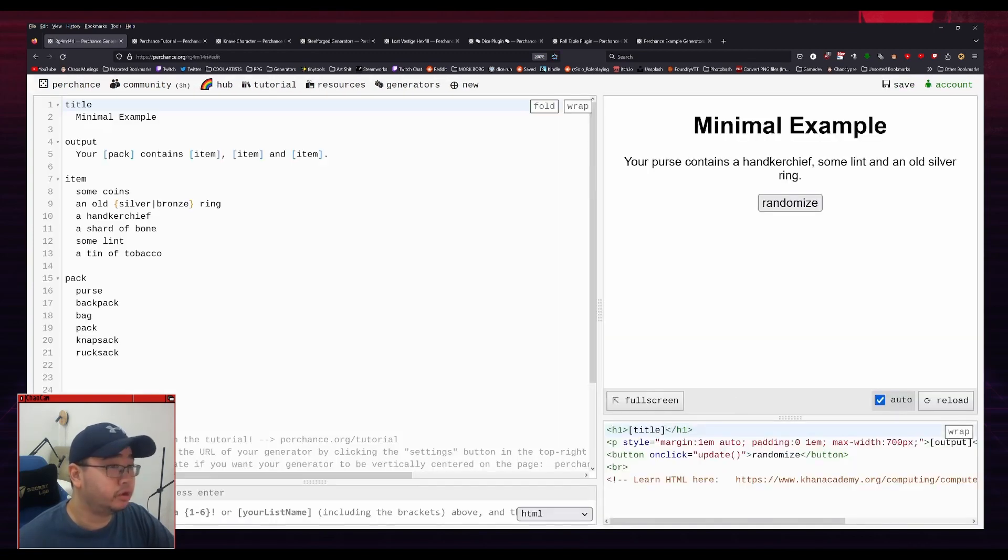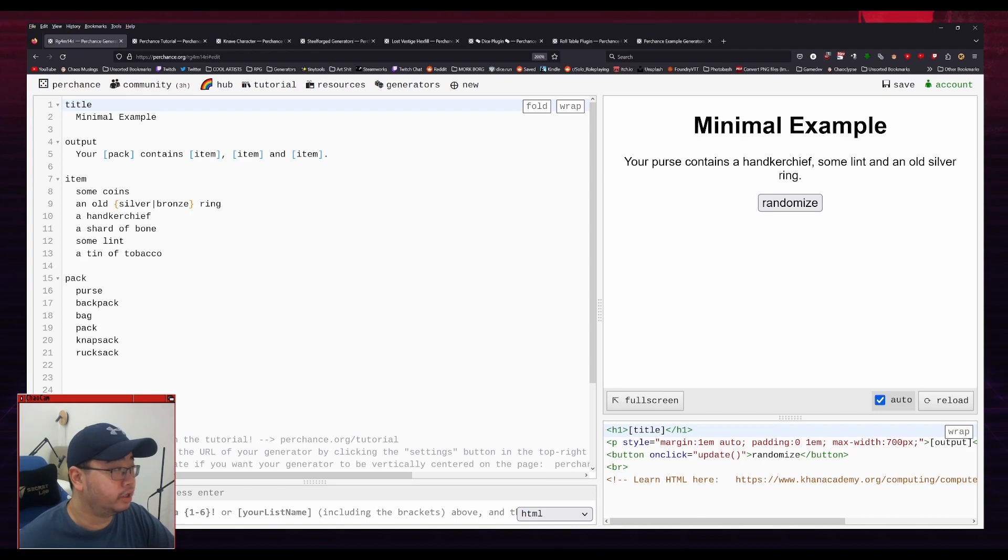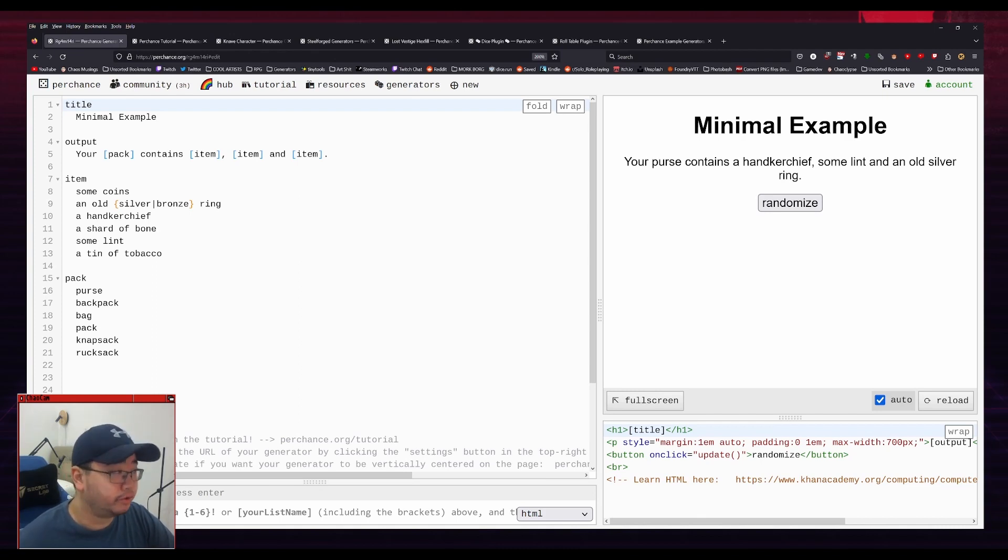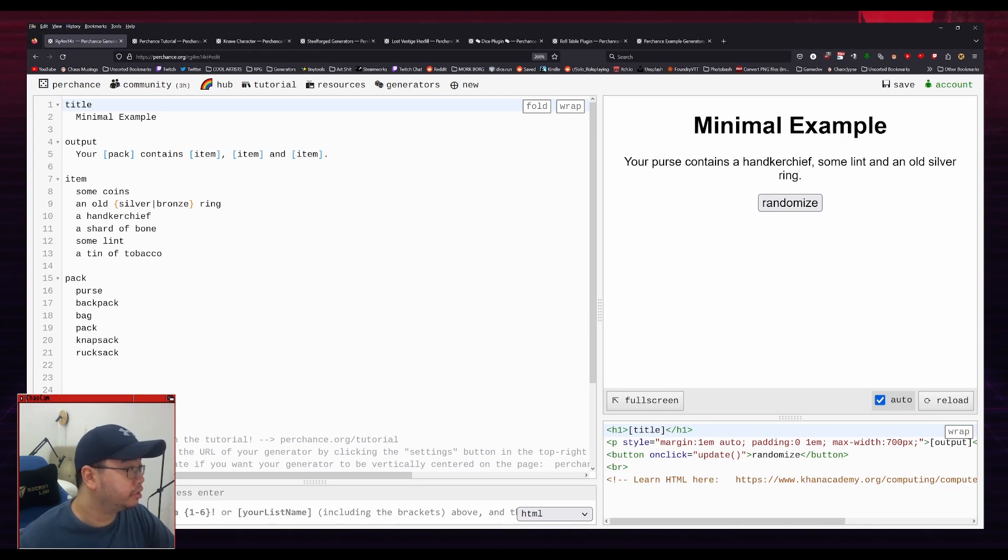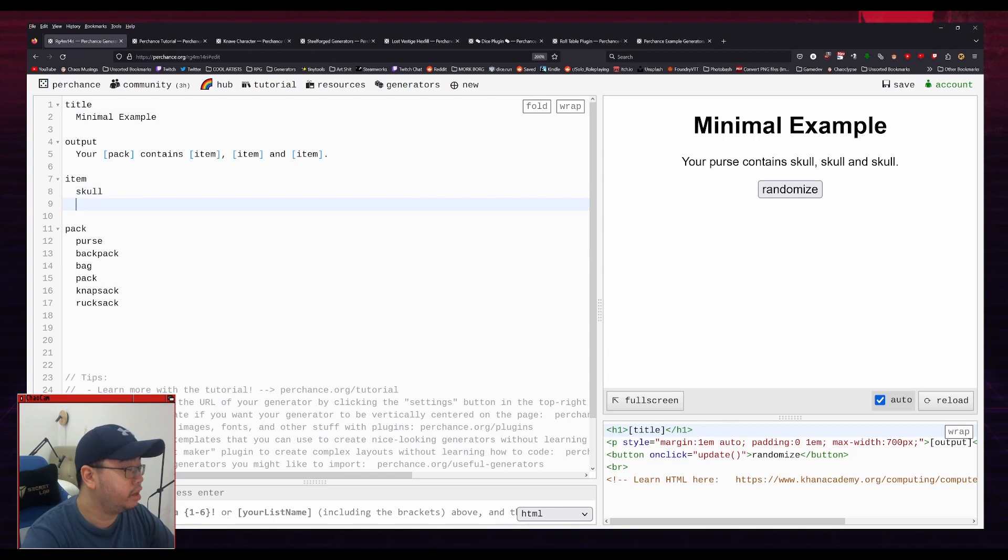So there we go. So minimal example. So your pack contains item, item, and item. So this here is the code editor for the example. And it's pretty easy to modify. So you can, for example, change this to, let's see here, skull and slime.